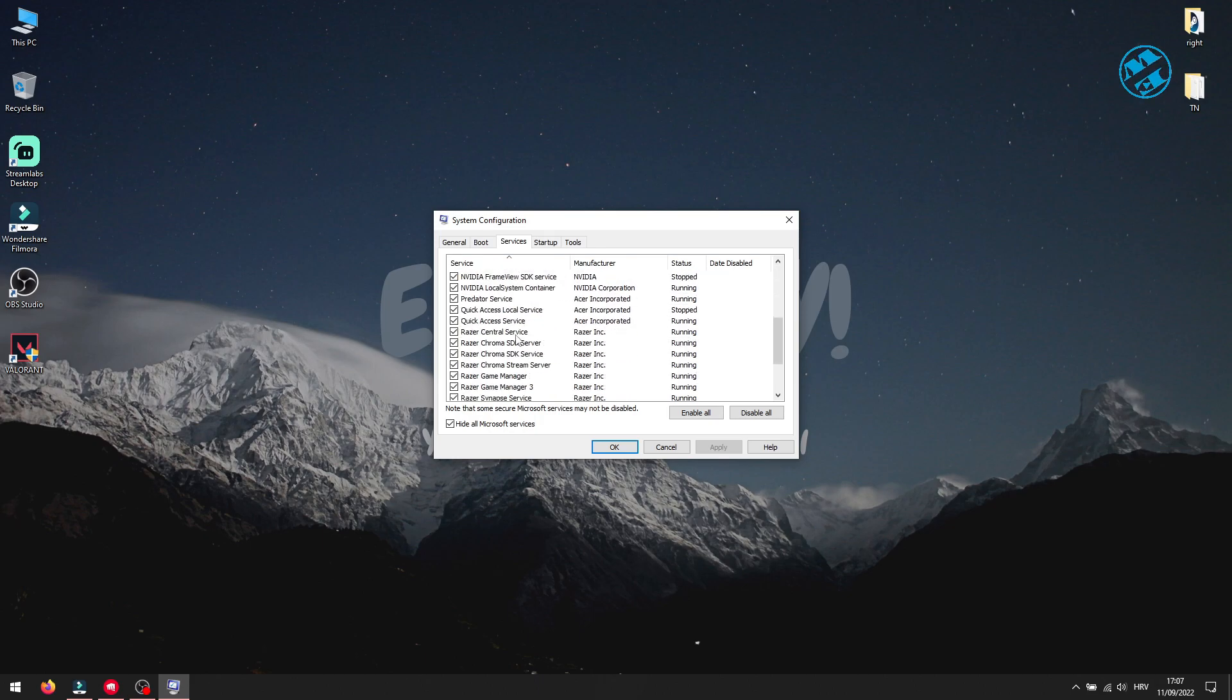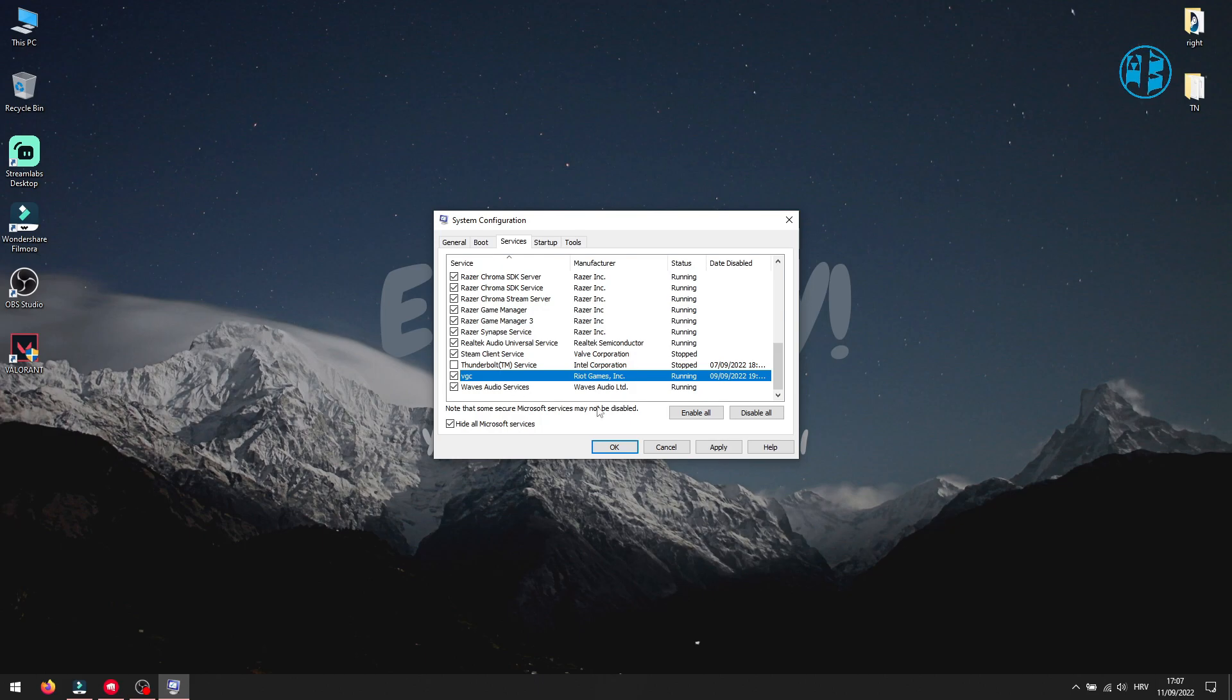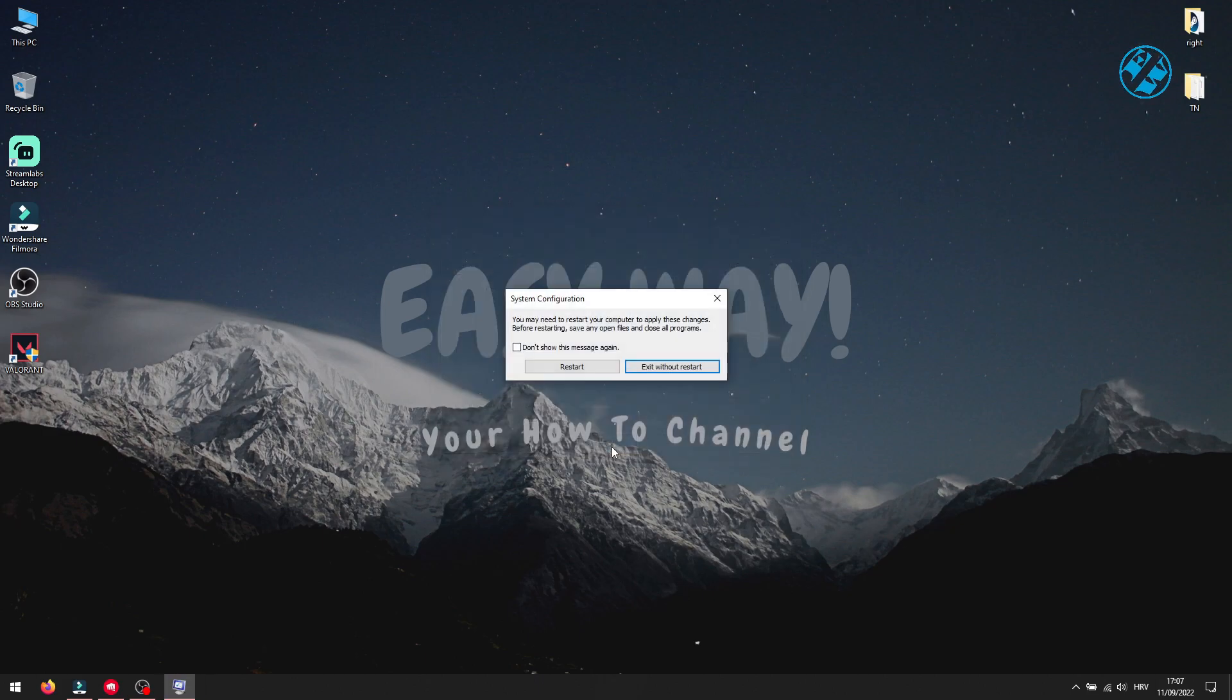Scroll all the way down, find VGC service, and check this box next to it. Click on Apply and then OK.